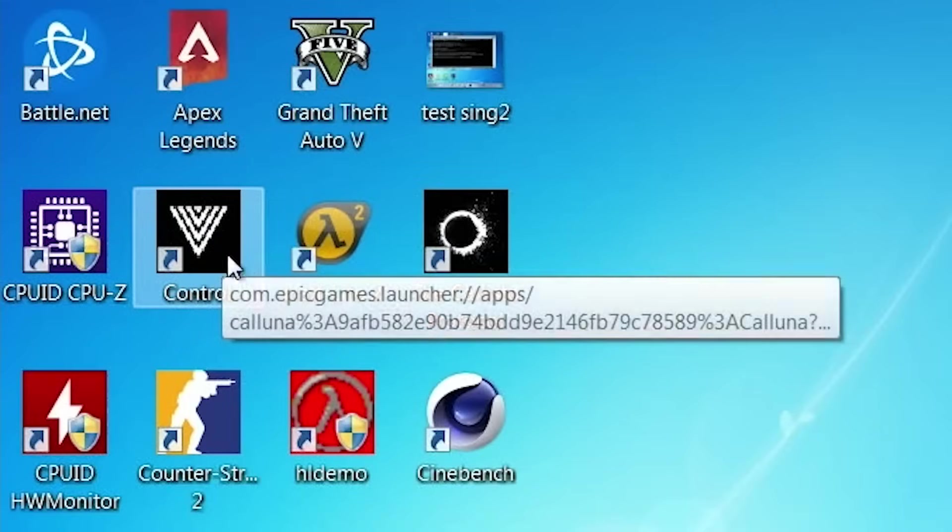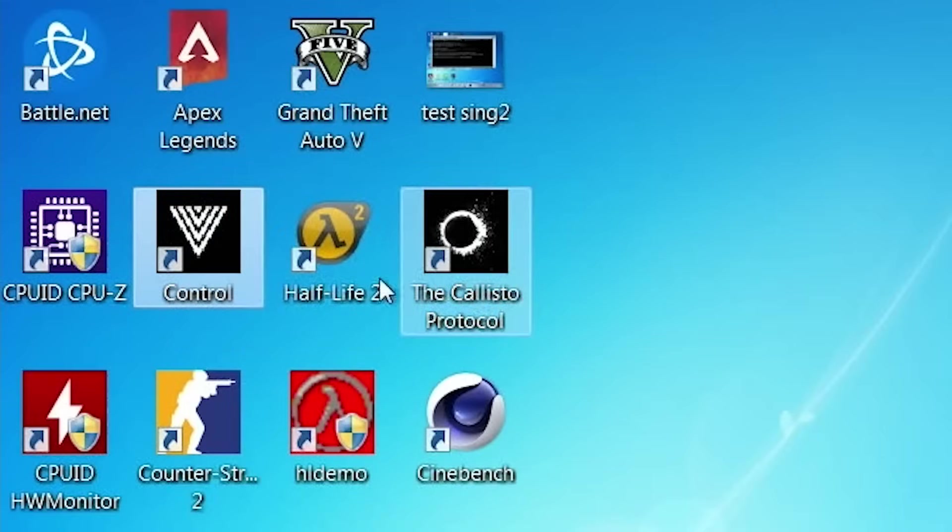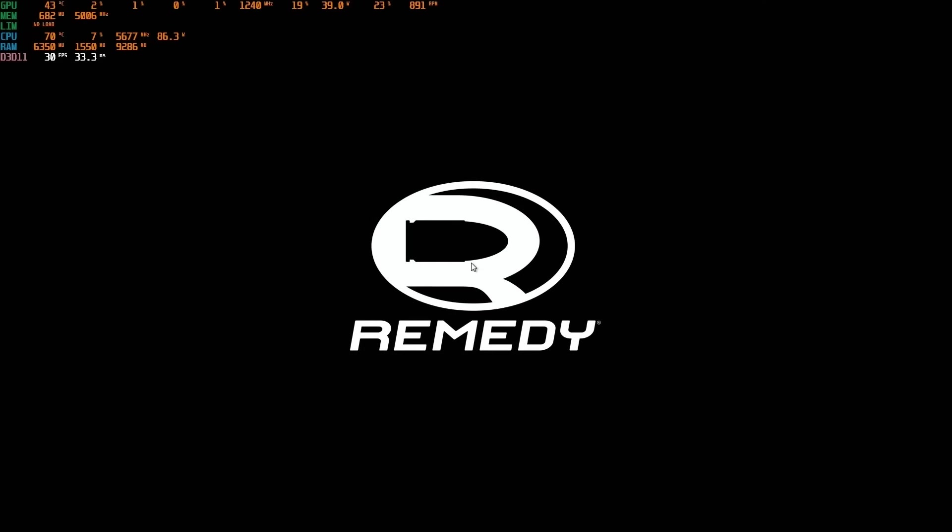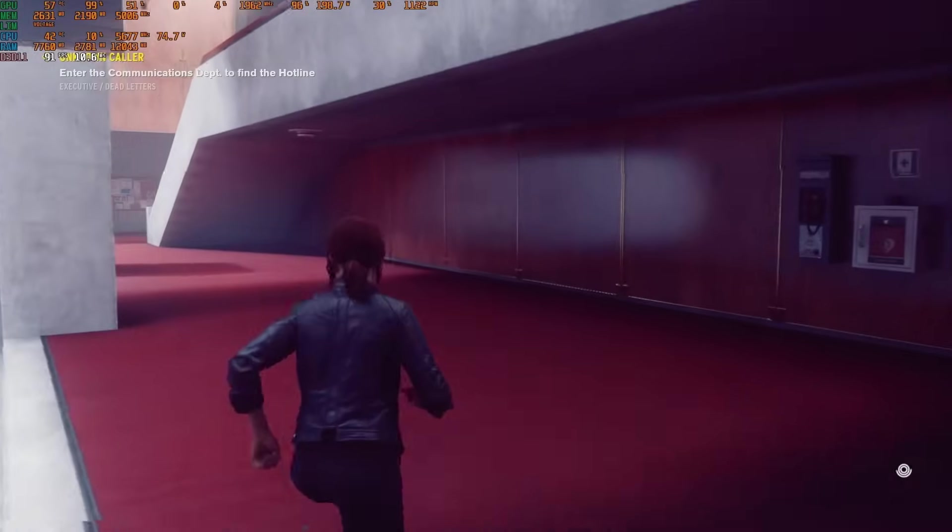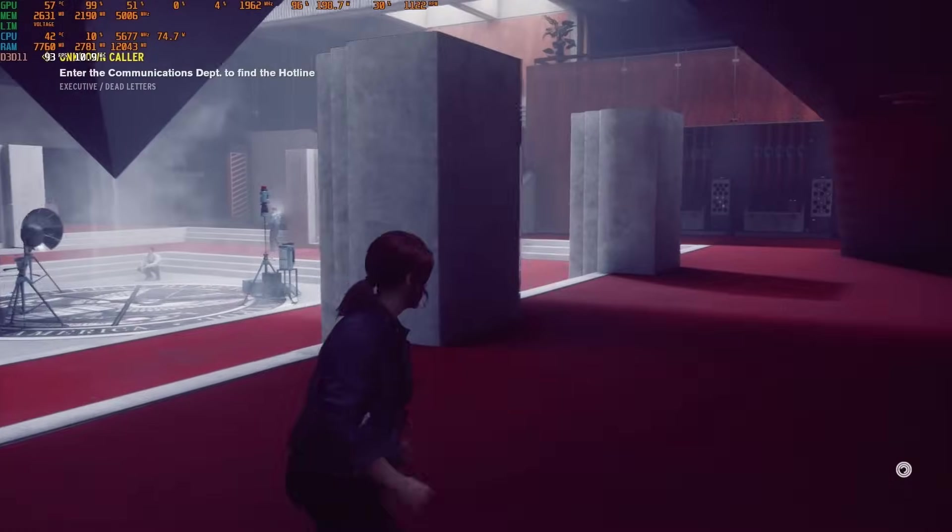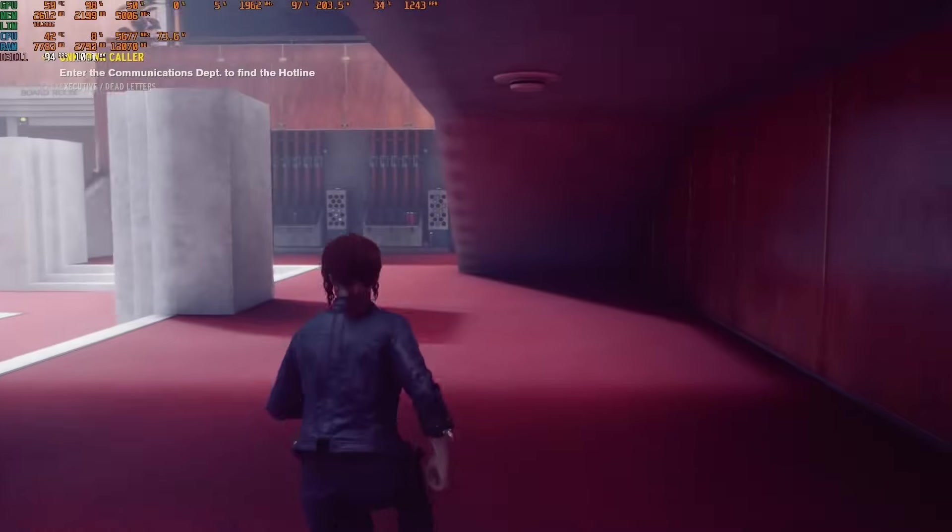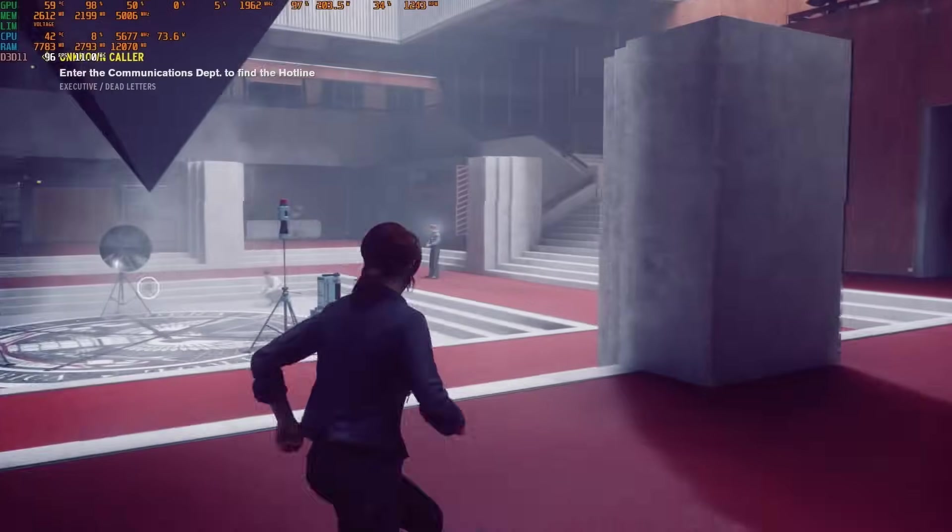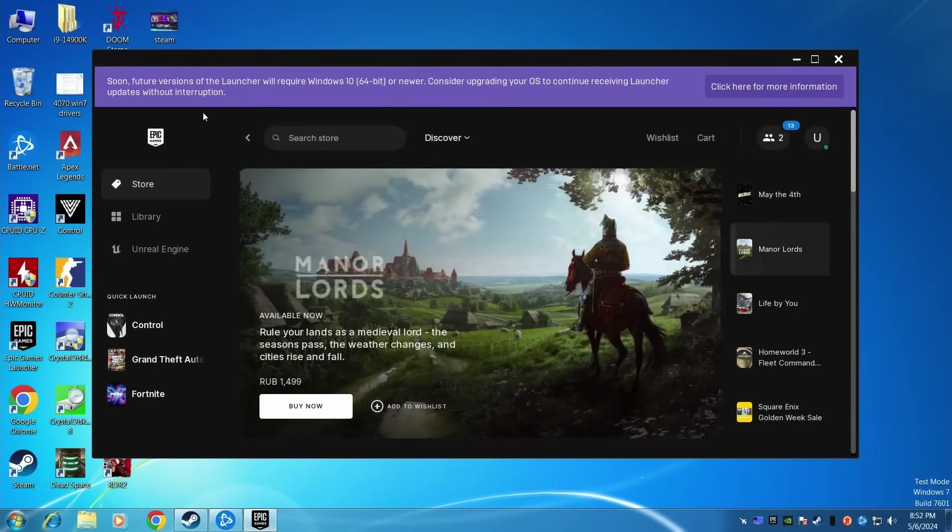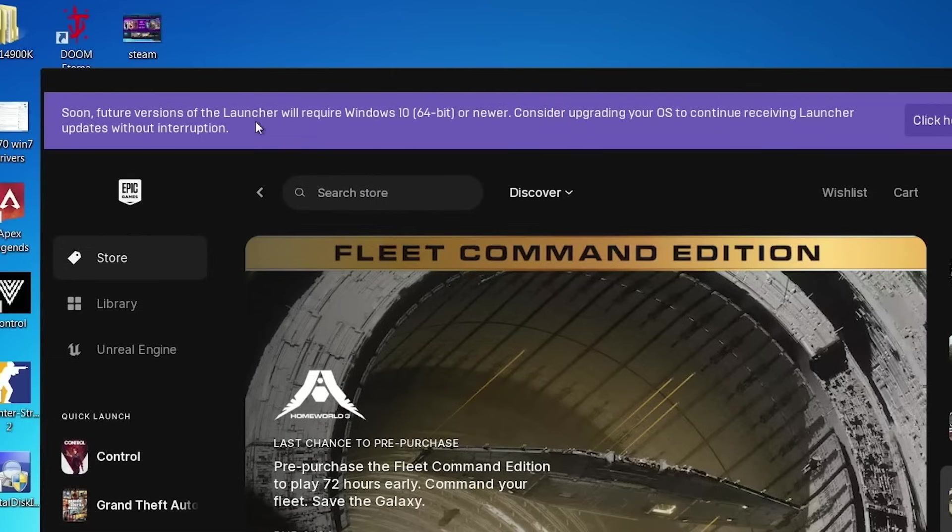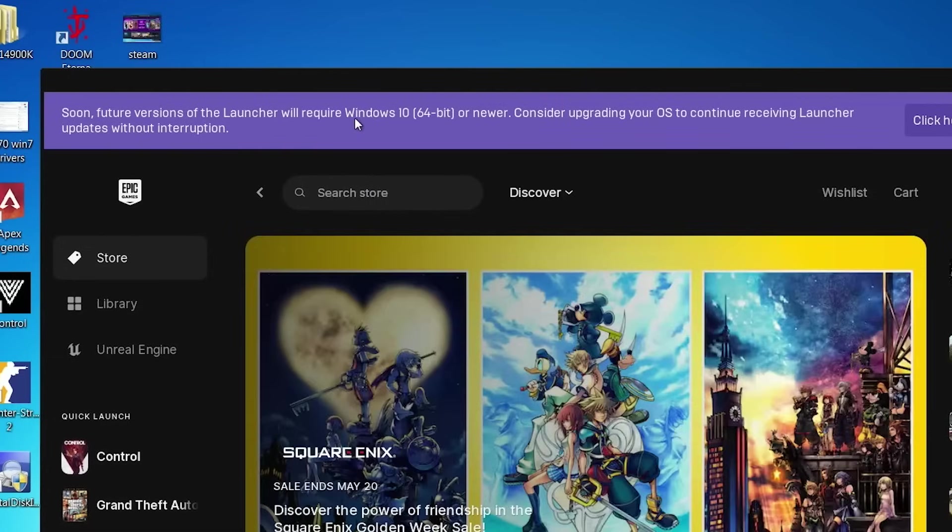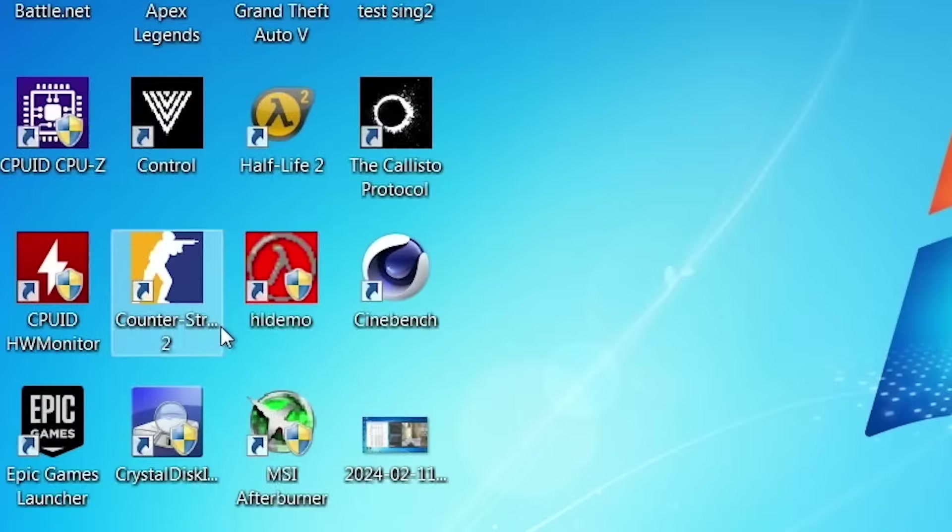Go next, let's try to play Control. Let's see what will happen. Oh, it's working. Nice. Good news. And yes, everything is working well. We can play Control on Windows 7. But not so long. Because as you can see here, you won't be able to start the launcher on Windows 7. You will need at least Windows 10. Okay, go next, let's try Counter Strike 2.